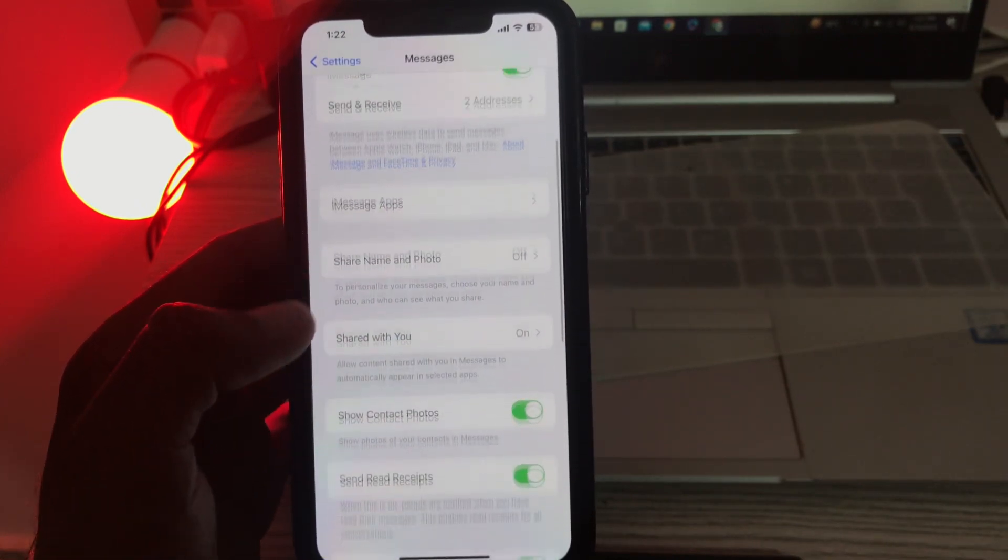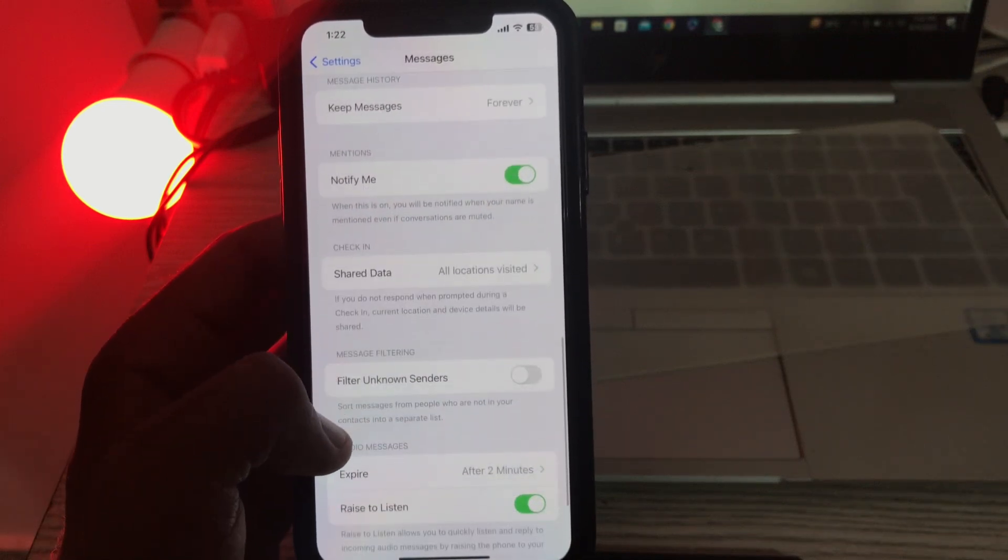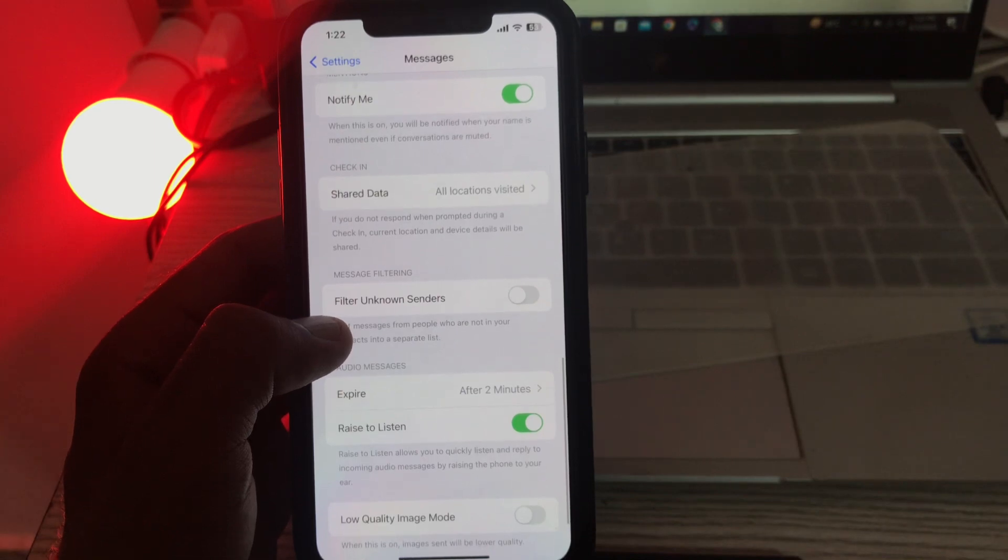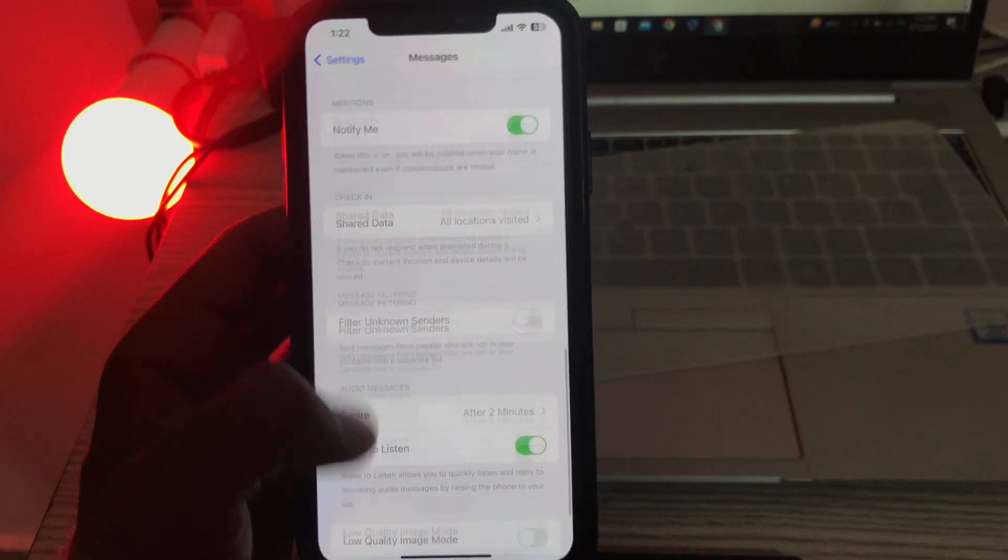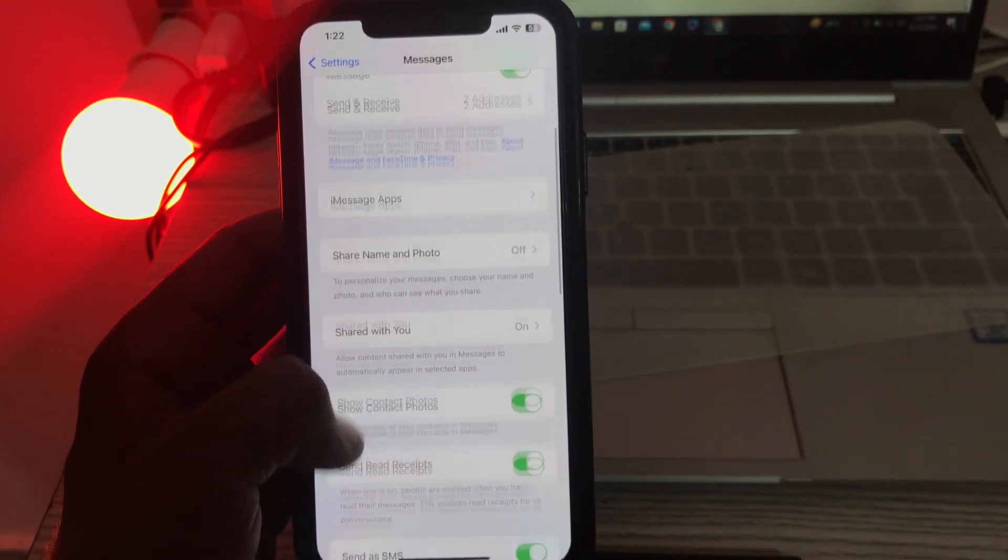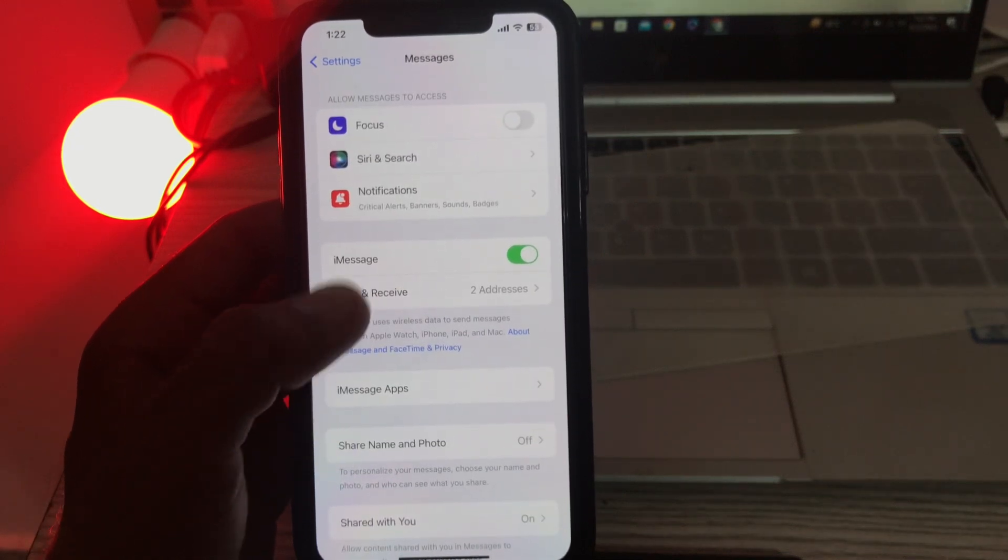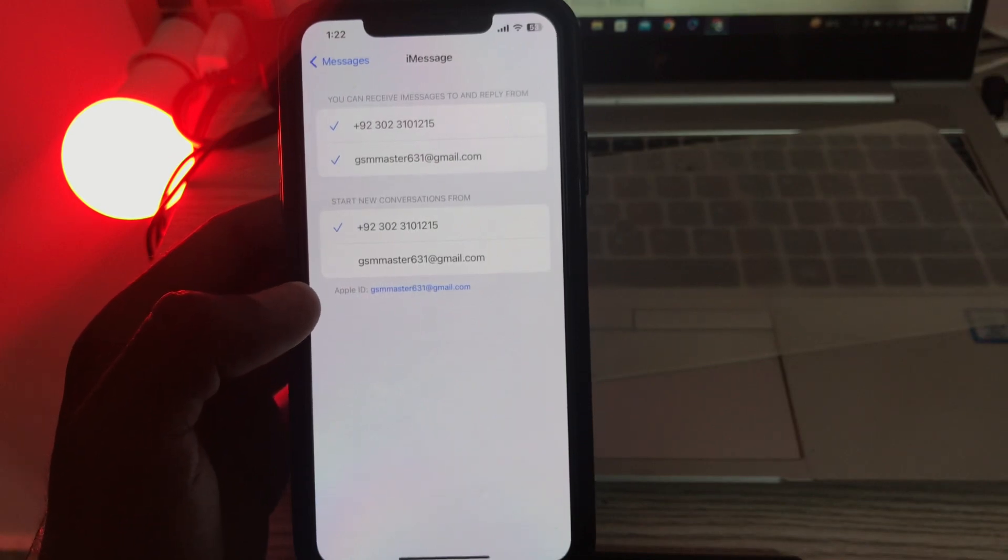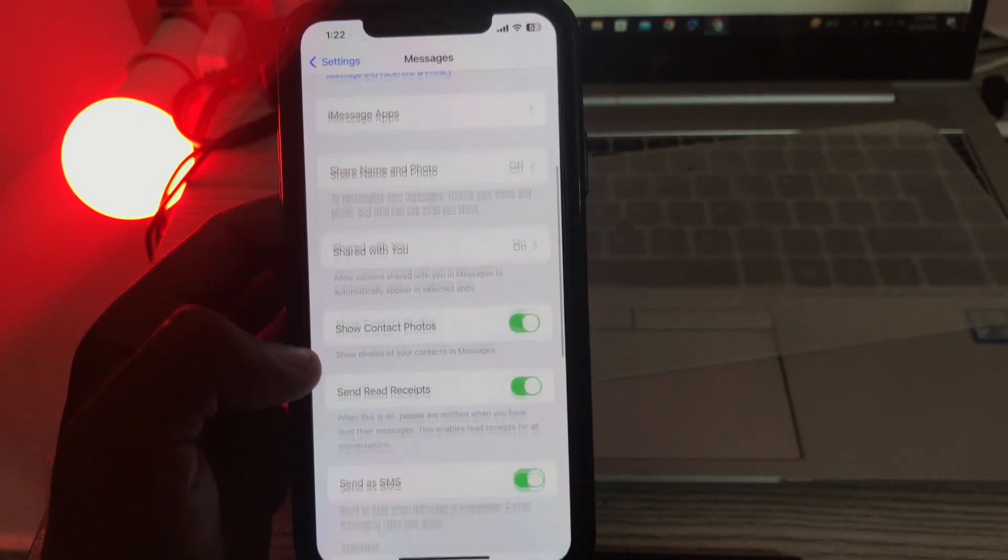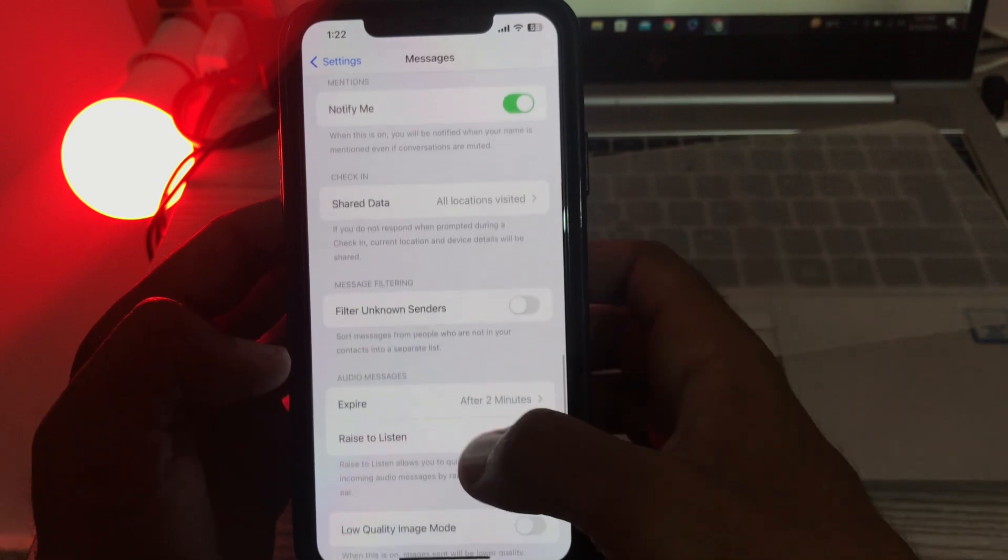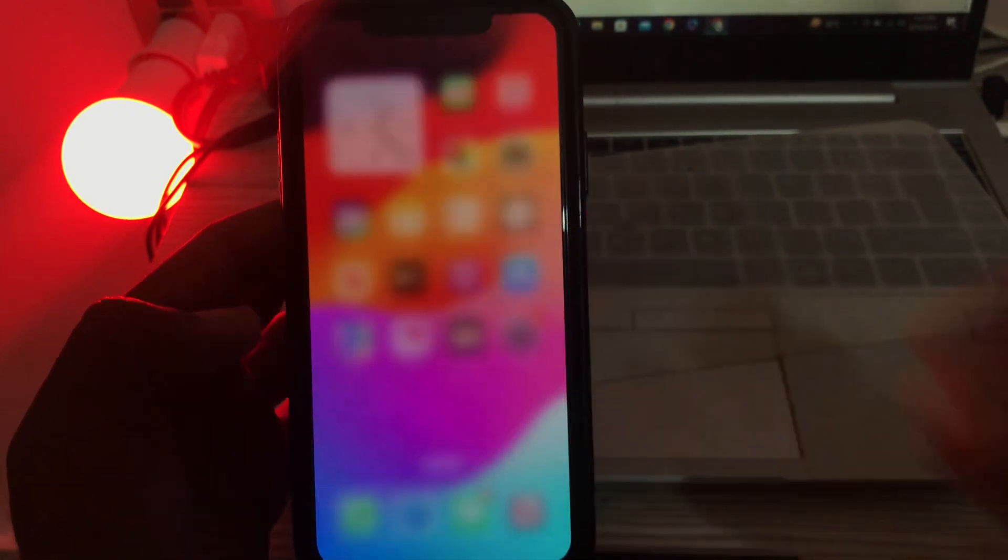Scroll down. Here it is. Tap on send and receive here. I think the option is not here, so go back now.